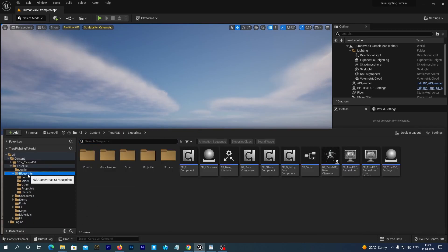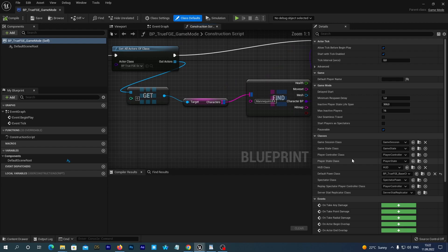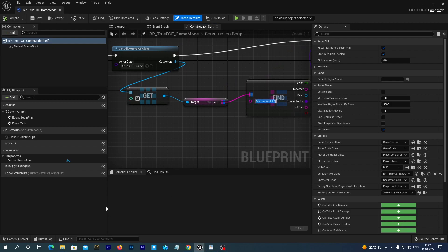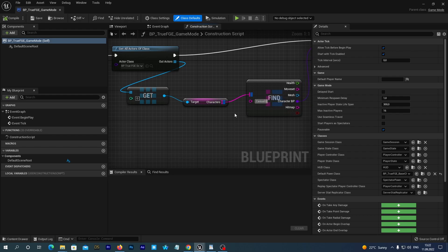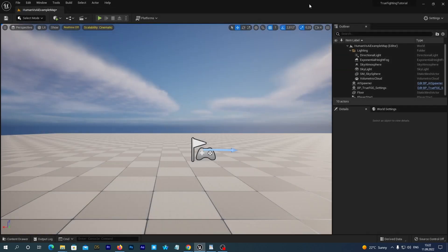To change the player character navigate to TrueFGE Blueprints. And open the BP-TrueFGE GameMode class. And here is a node which finds the character by its name in the map. So, just type here Casual02 instead of that mannequin UE4. Save, compile and close the window.